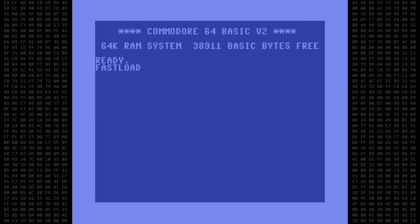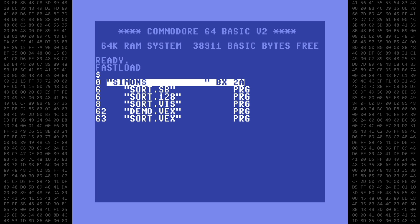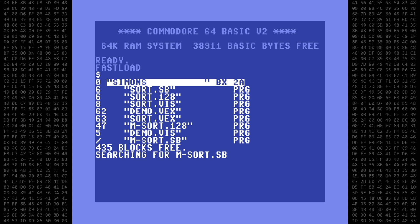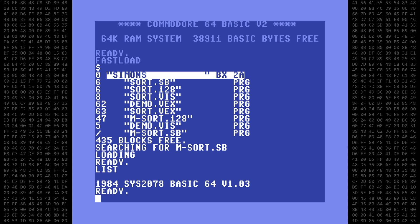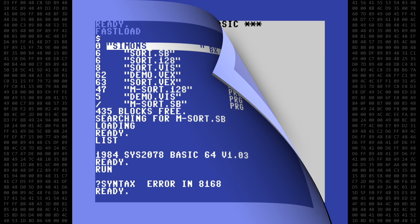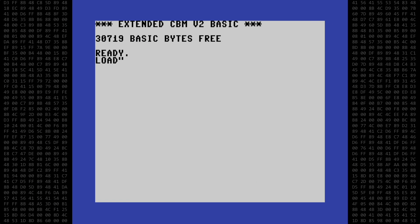So I'll reset the computer and do a directory listing. The compiled program is named m-sort.sb. And since we're still in default 64 mode, let's go ahead and try and run it, even though we know it most likely won't work. And as expected, it fails. So let's switch back into Simon's Basic to run it.